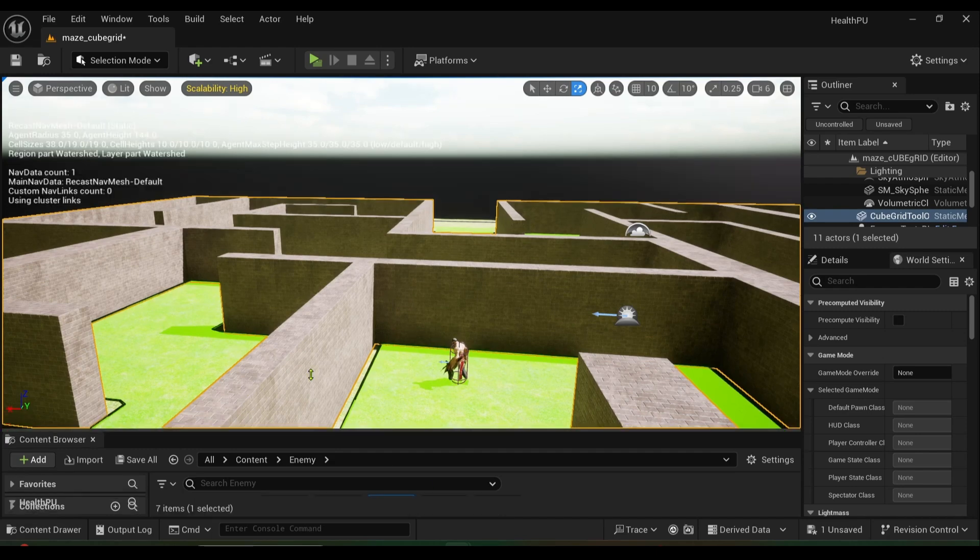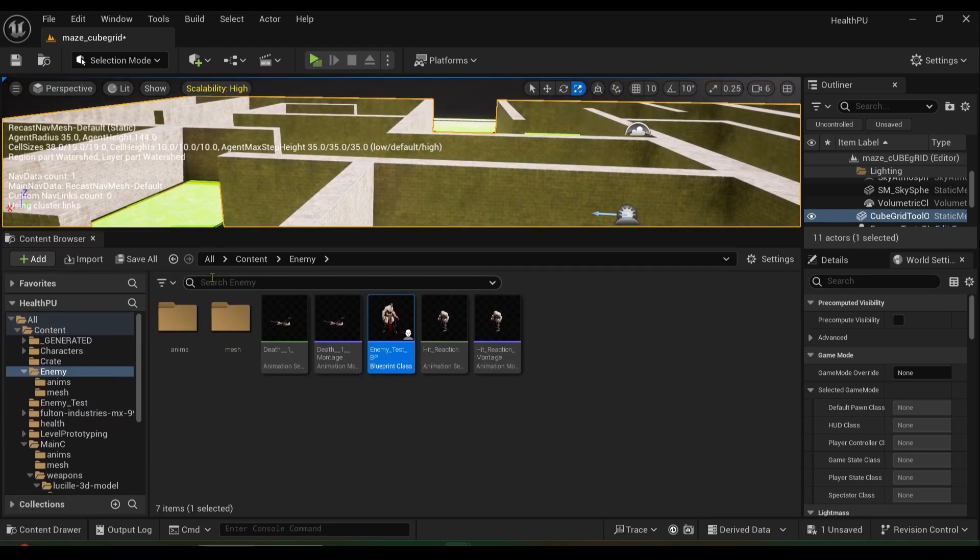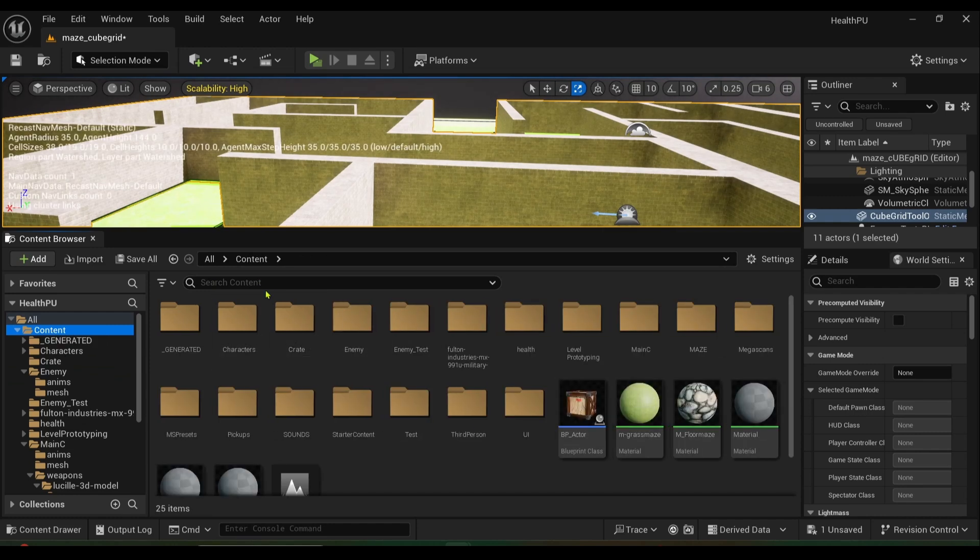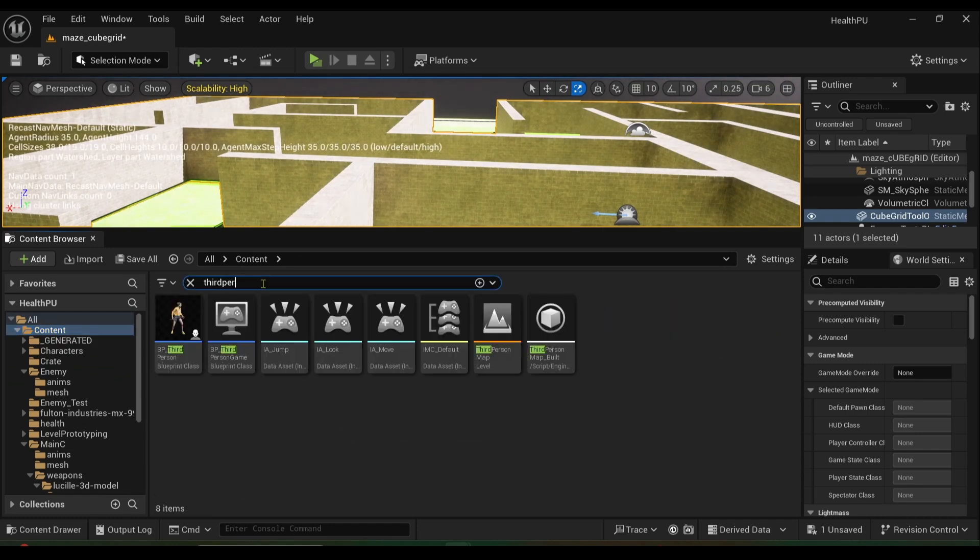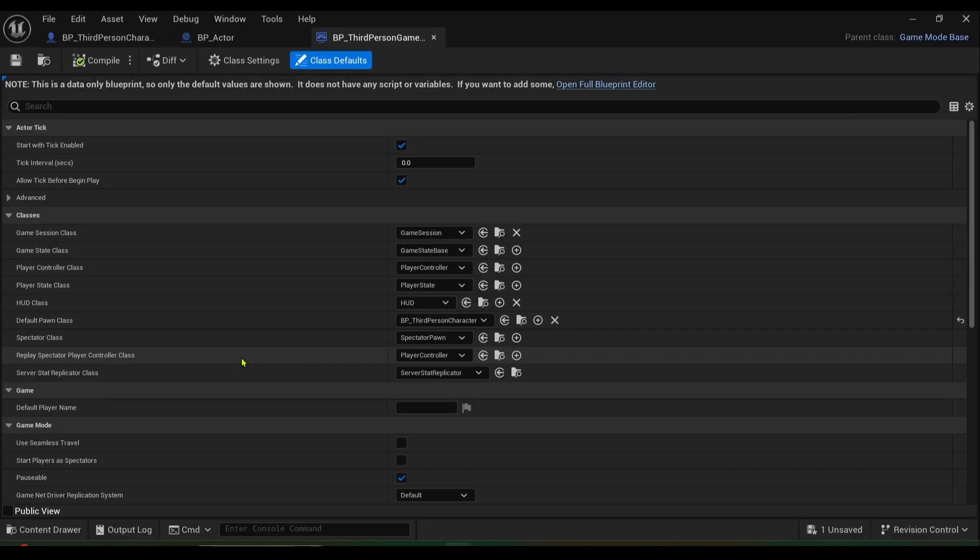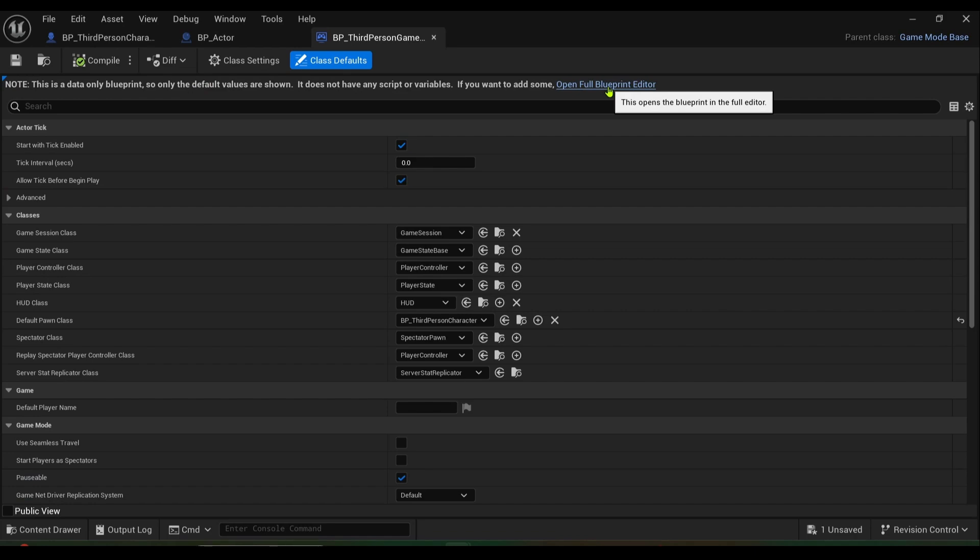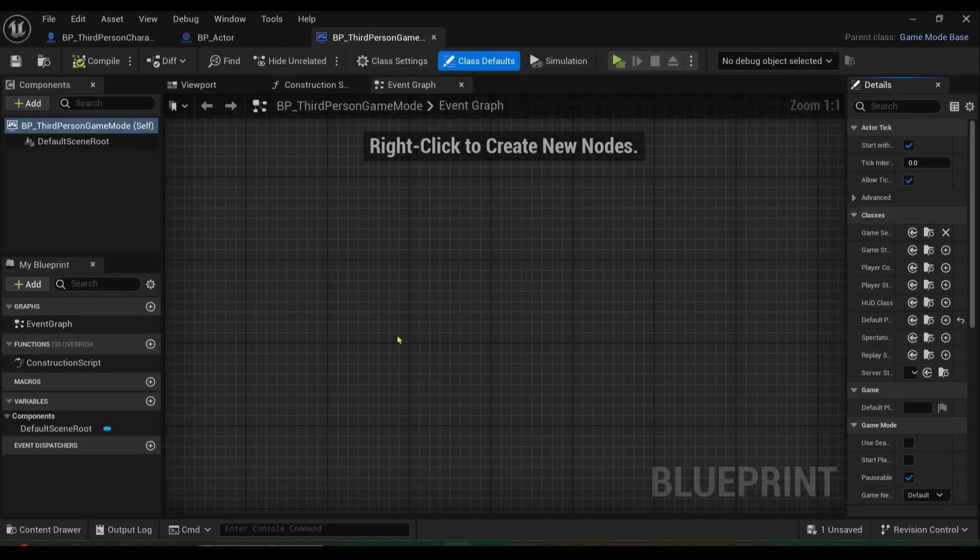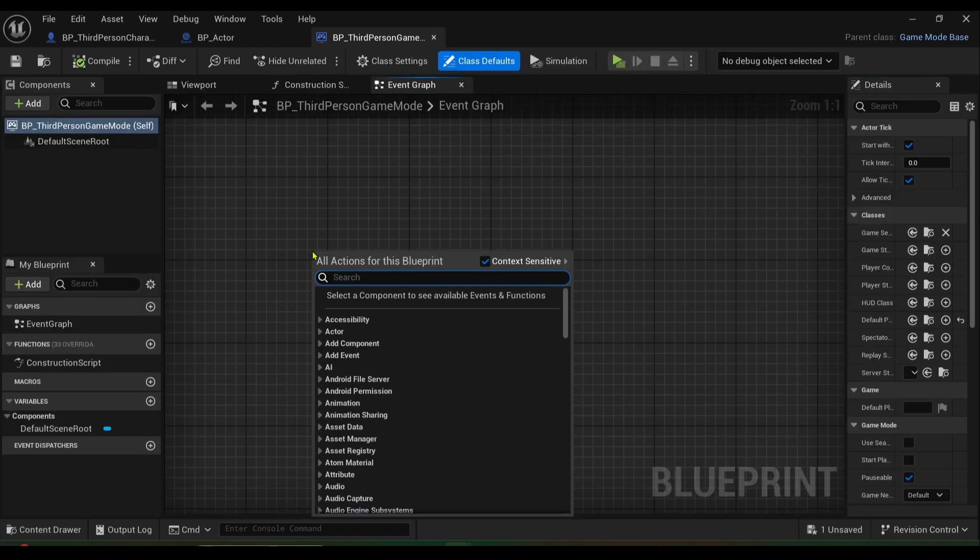...we're going to open up our third-person game mode. So if I click on content, type in third-person game mode, I want BP third-person game mode, open the blueprint editor like so. You're going to create a custom event...